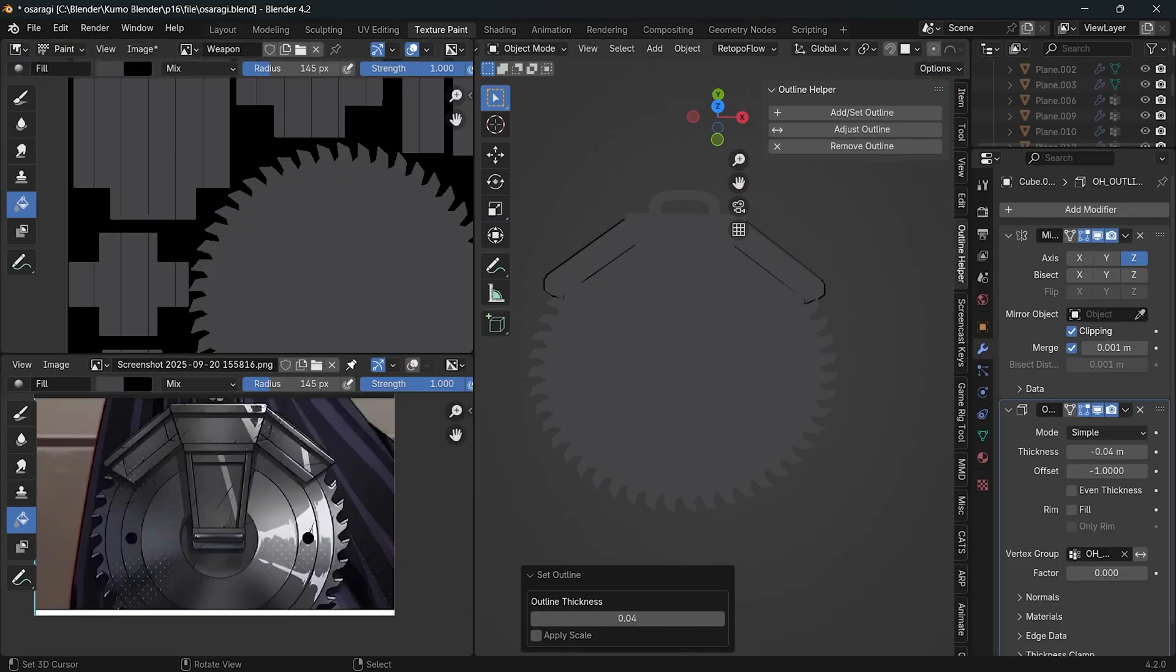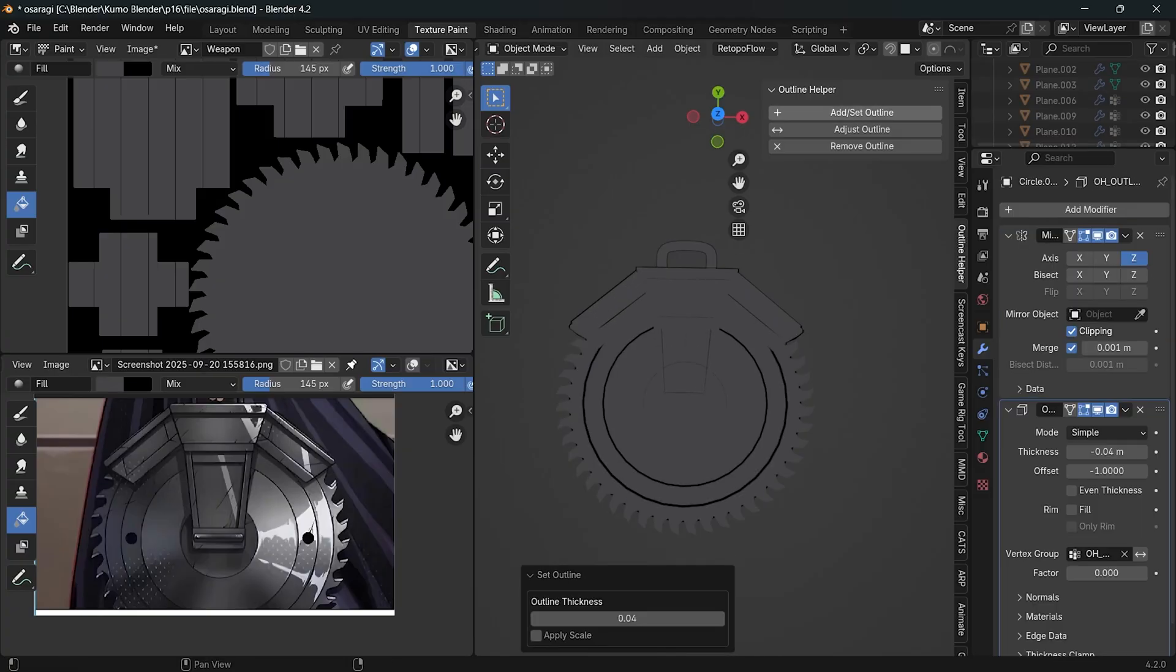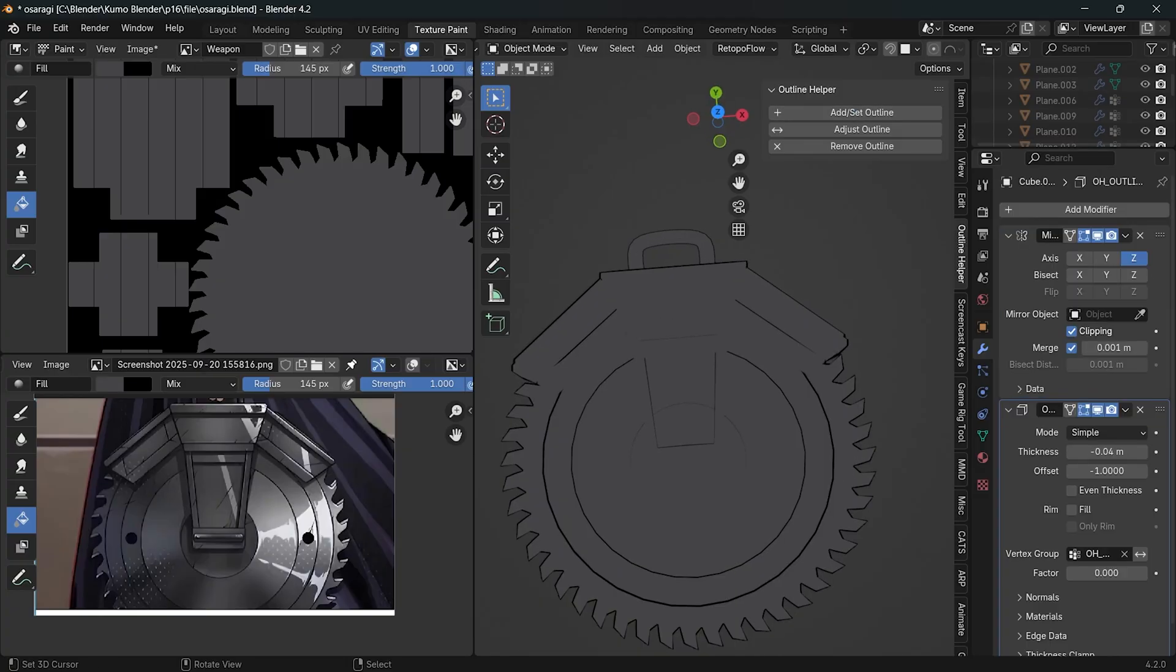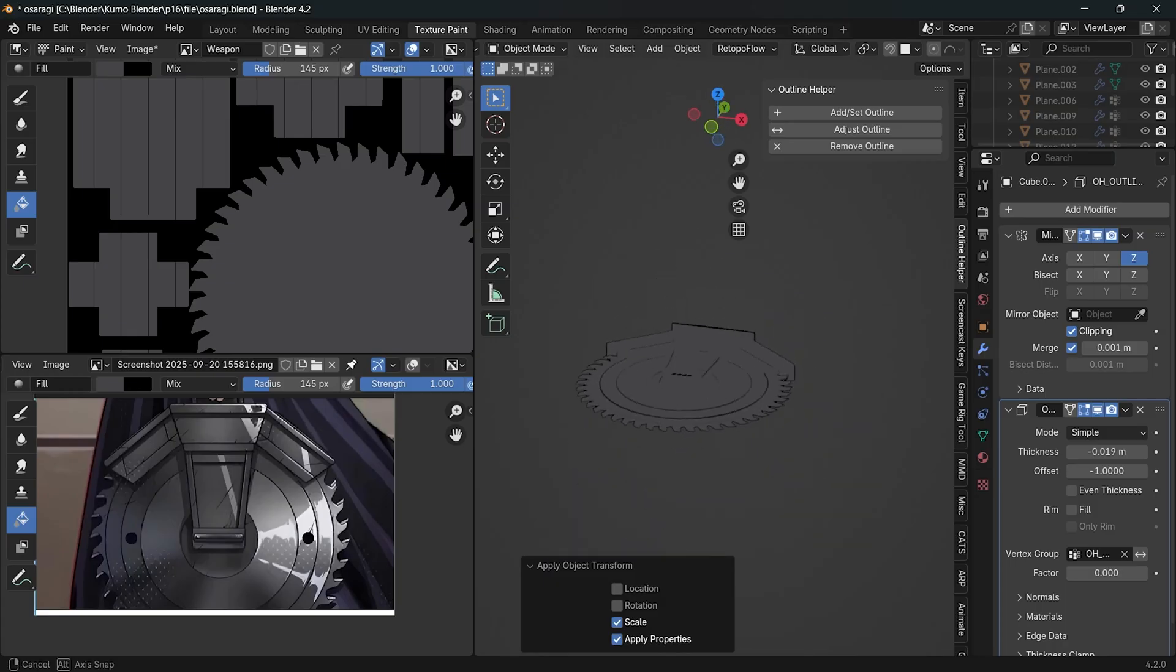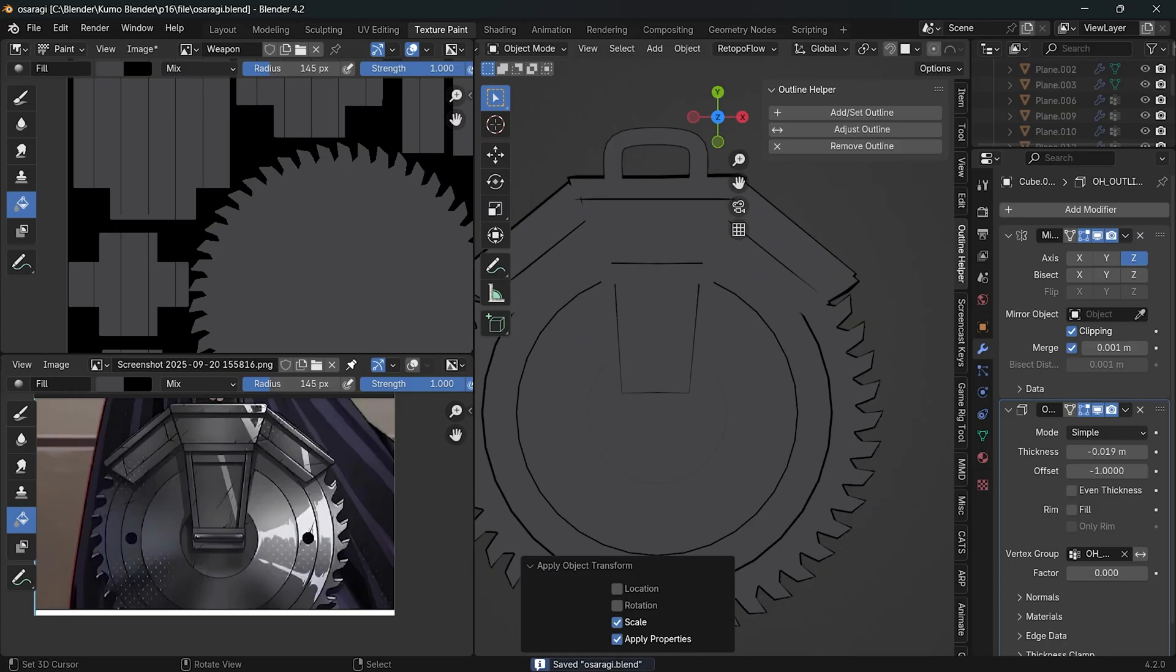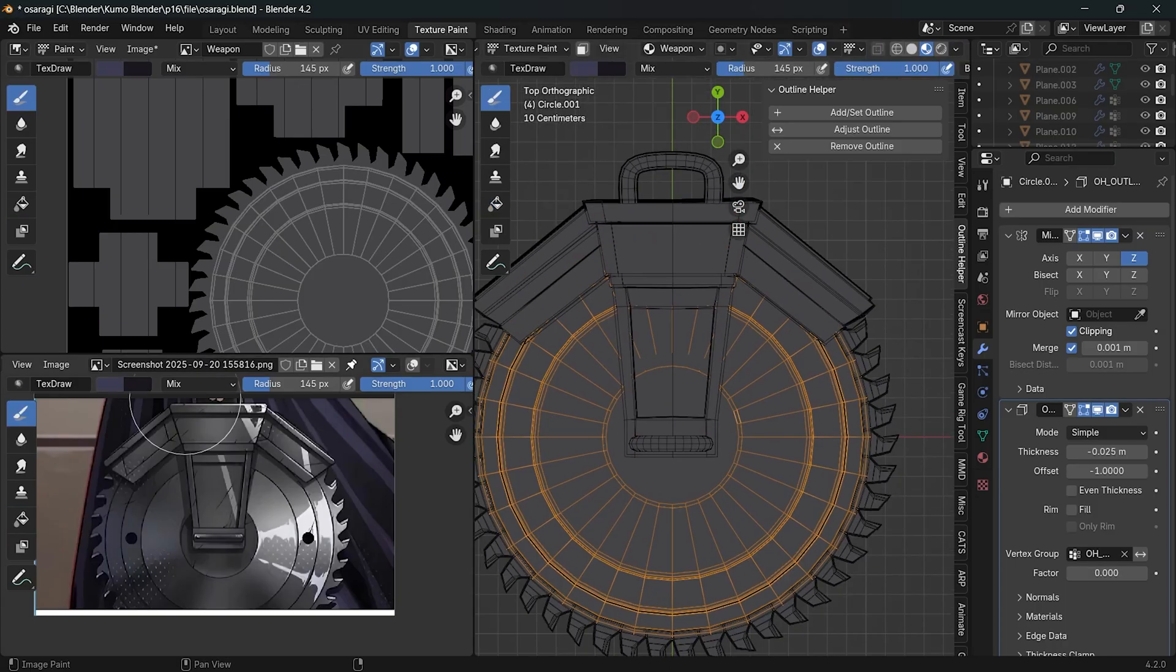I first used solidify line art to make the shape visible enough to paint, but for the final result I will be using grease pencil line art.